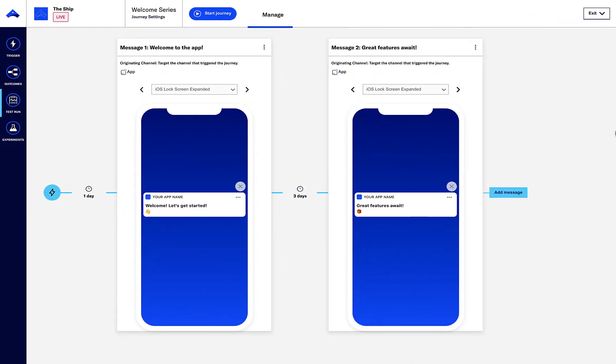We can also test journey logic to ensure that we've built the journey correctly. I'm going to jump into the test run section of the side panel and set up a journey test.